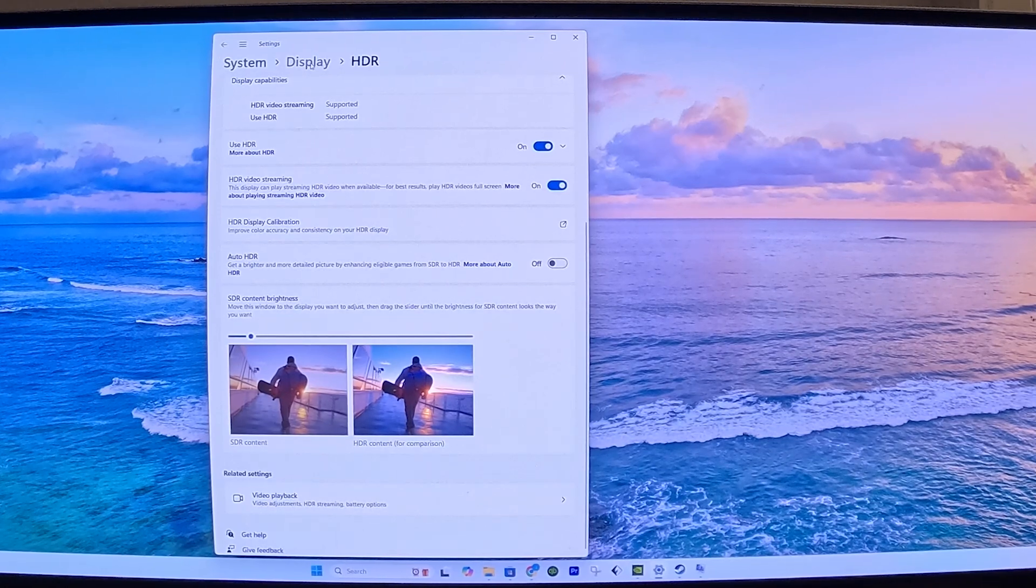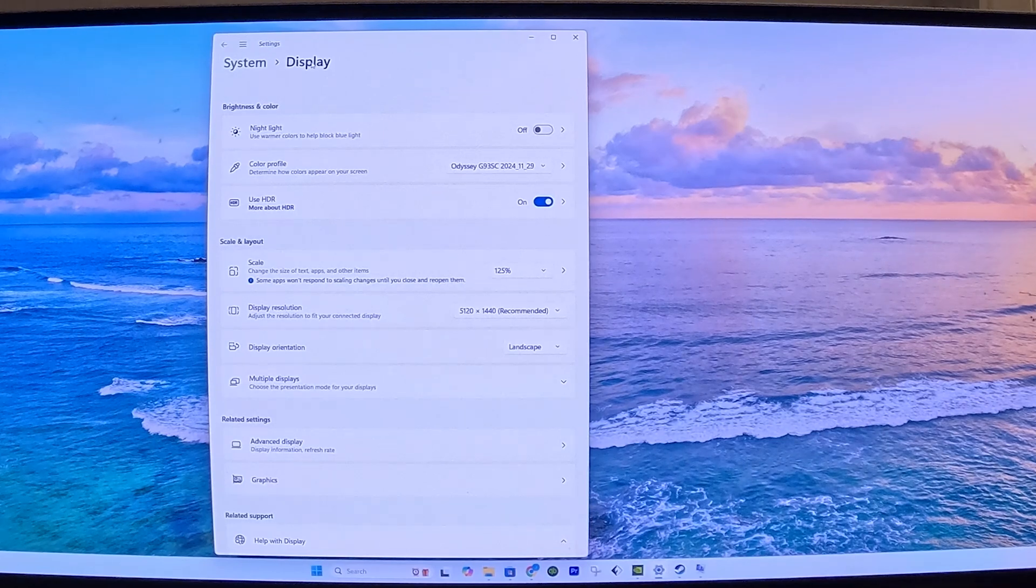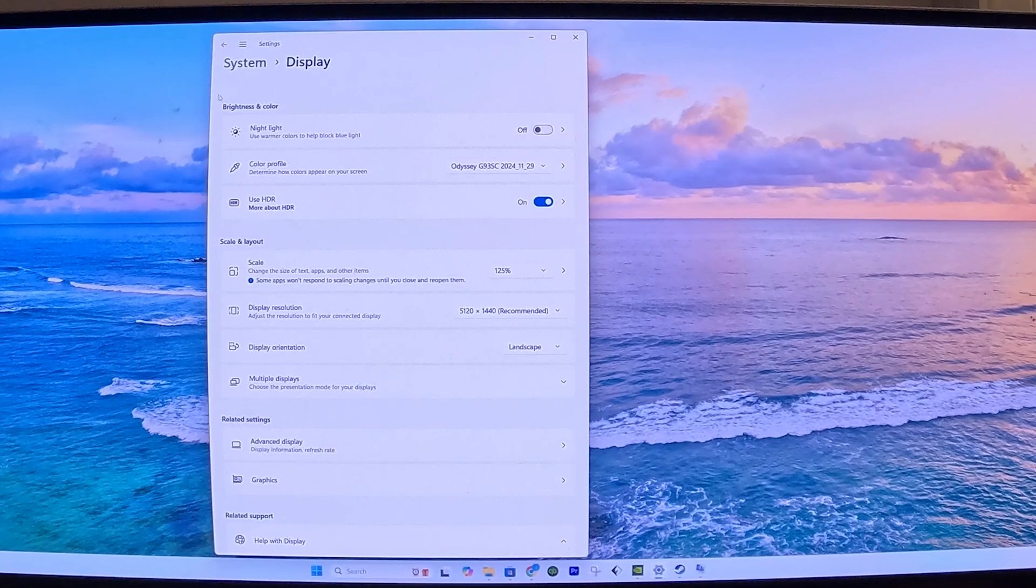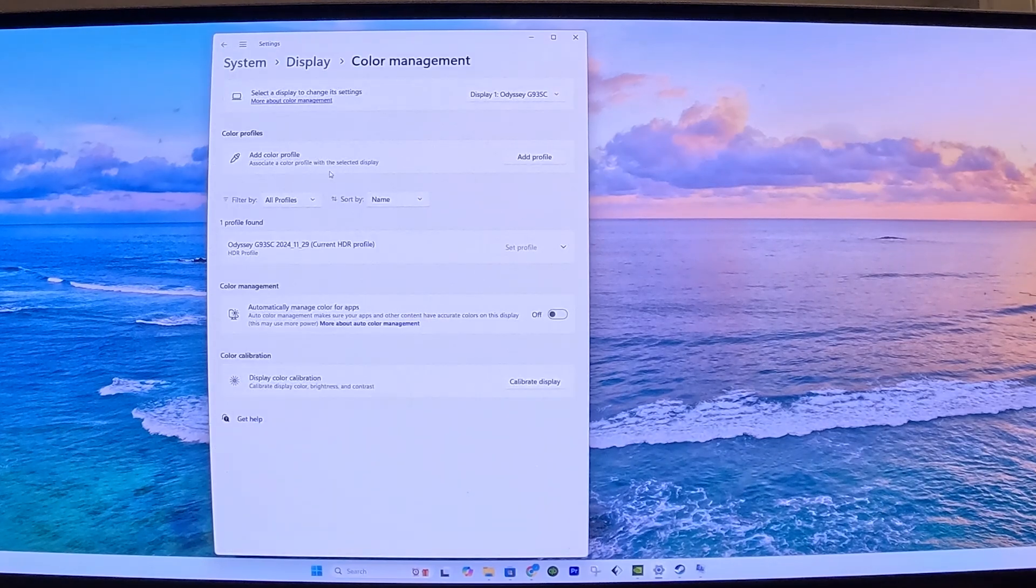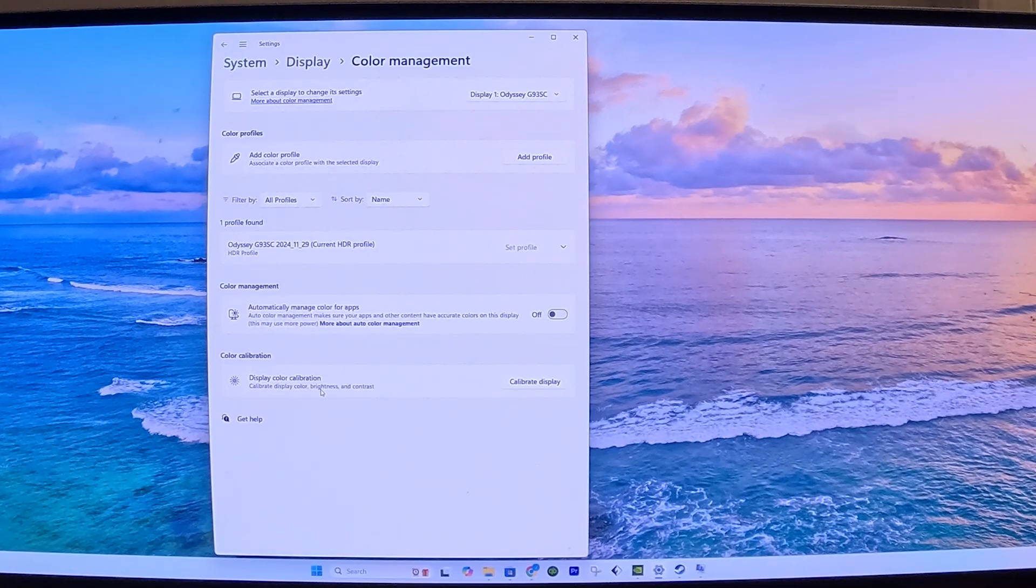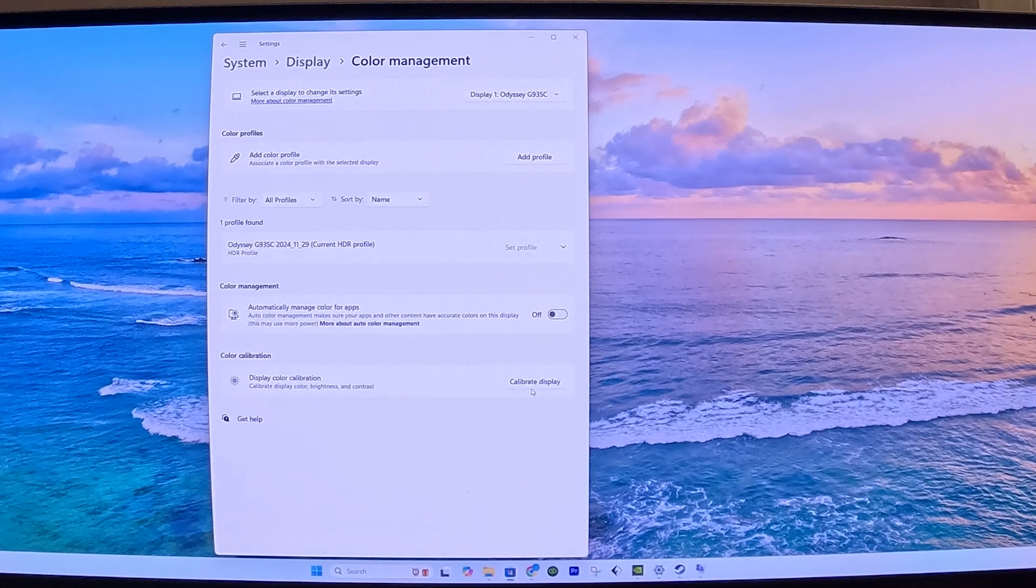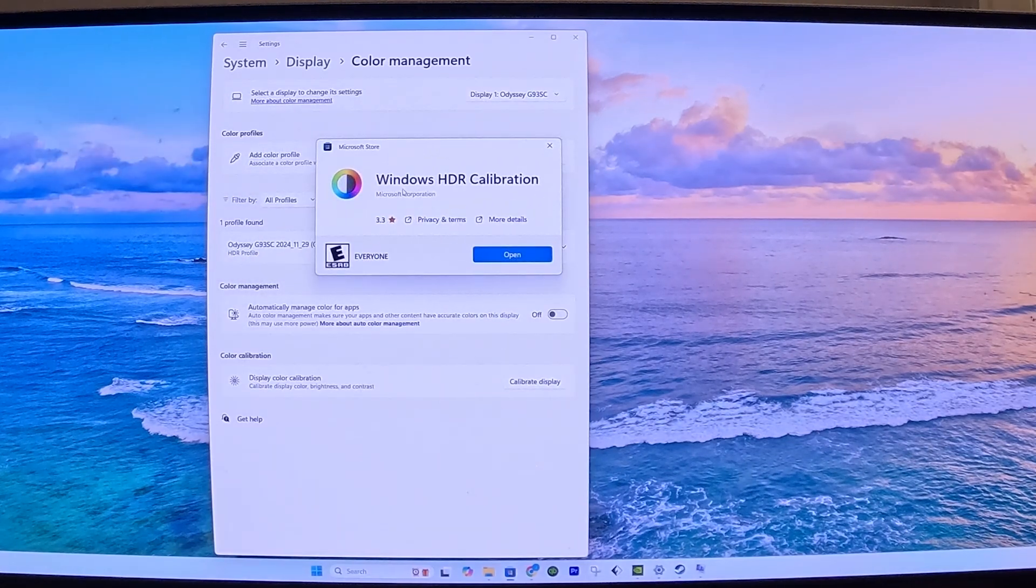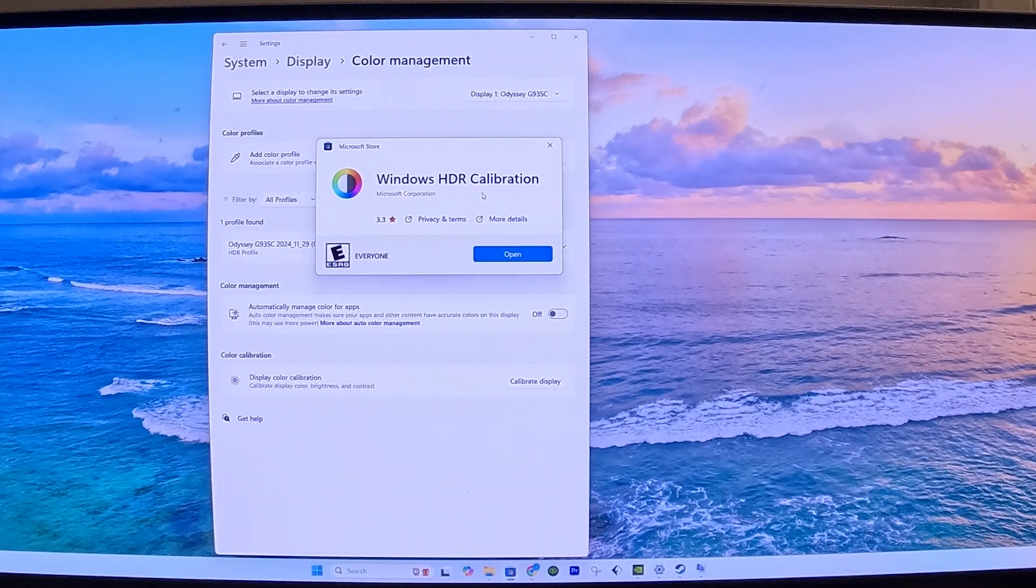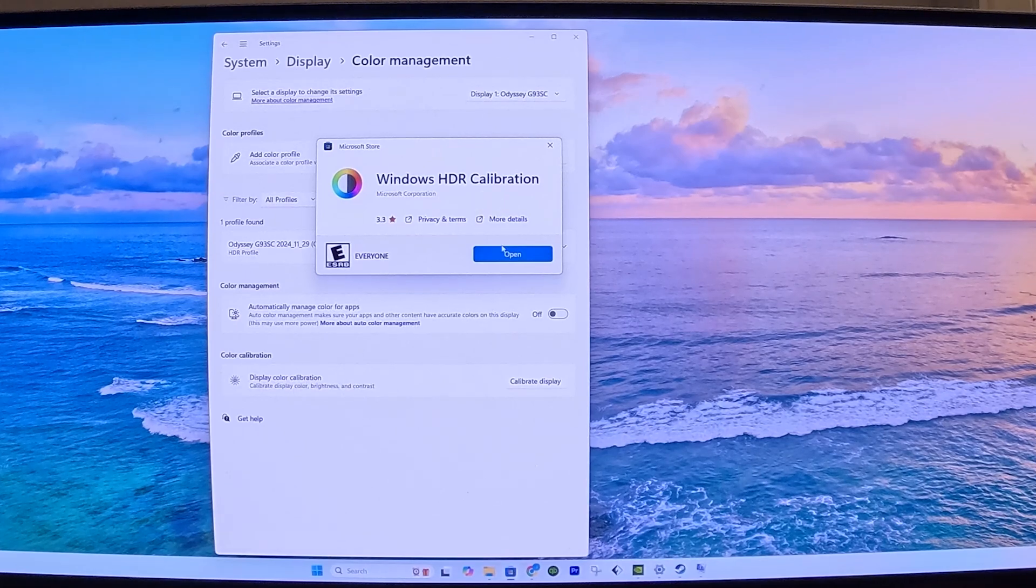If we go back to Display, the last thing we need to do is we need to calibrate our monitor using Windows Calibrate. To do that, we're going to go to the Color Profile. Under Color Profile, do Color Calibration. So we're going to click Calibrate Display. When you do that, a window pops up that takes you to the Microsoft Store to download an app. This app specifically is Windows HDR Calibration. If you don't have it already installed, do download and install it, and then open it.